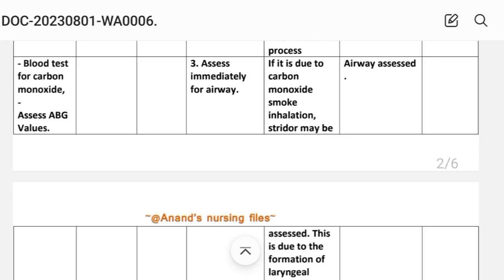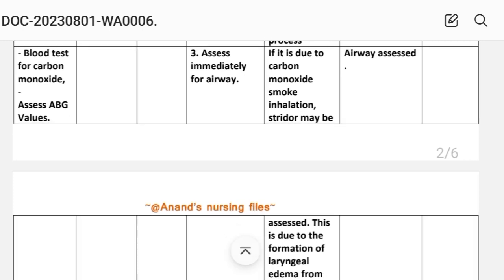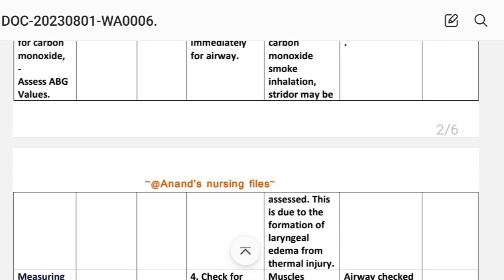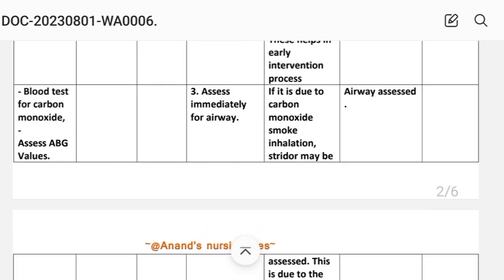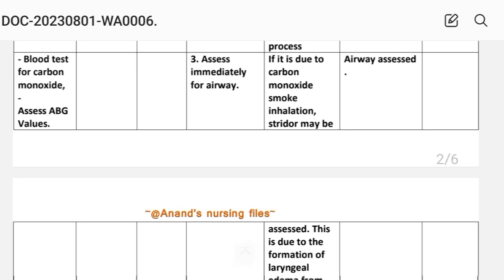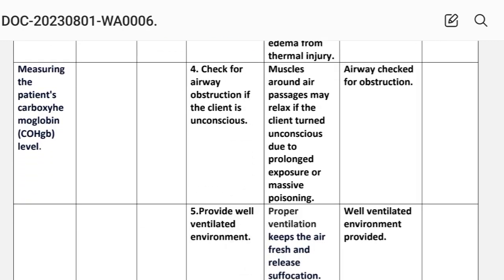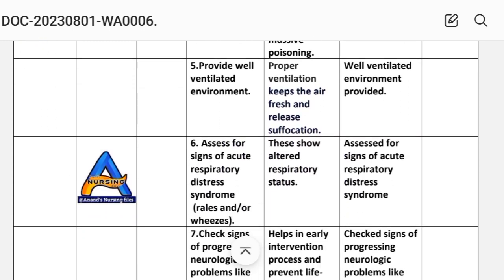Intervention 3: assess immediately for airway — if this is due to carbon monoxide smoke inhalation, assess for possible laryngeal edema from thermal injury. Intervention 4: check for airway obstruction — if the client is unconscious, muscles around the air passages may relax; if the client turns unconscious due to prolonged exposure or massive poisoning, check airway for obstruction. Intervention 5: provide a well-ventilated environment — proper ventilation keeps the airway open and prevents early suffocation.